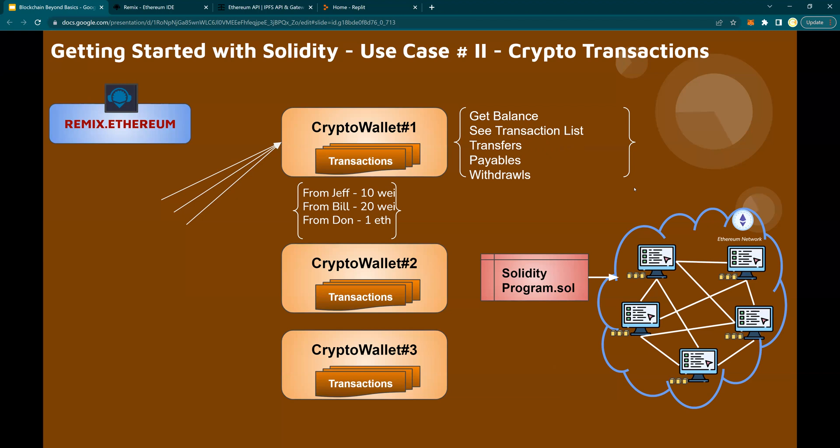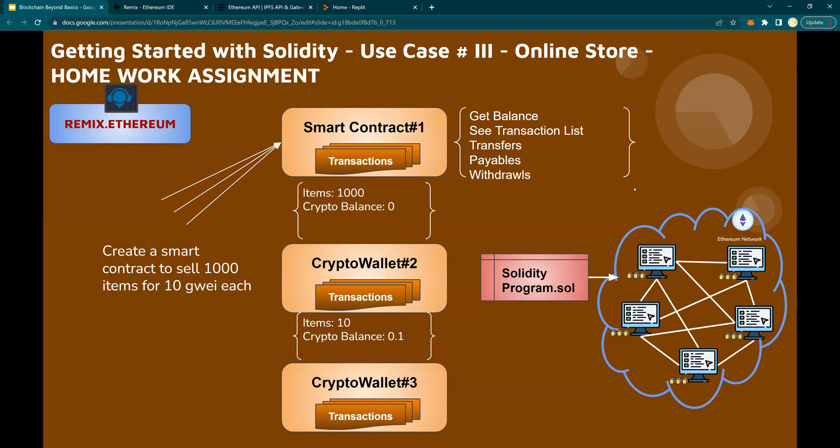Both of these use cases we are going to do online, in a series of videos coming up, and we're going to be following this plan. Use case number three is going to be a homework assignment, which you are going to do by yourself.